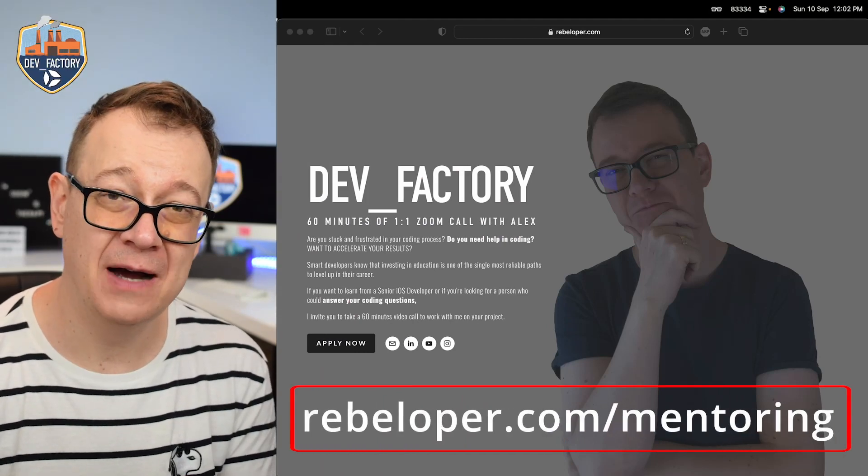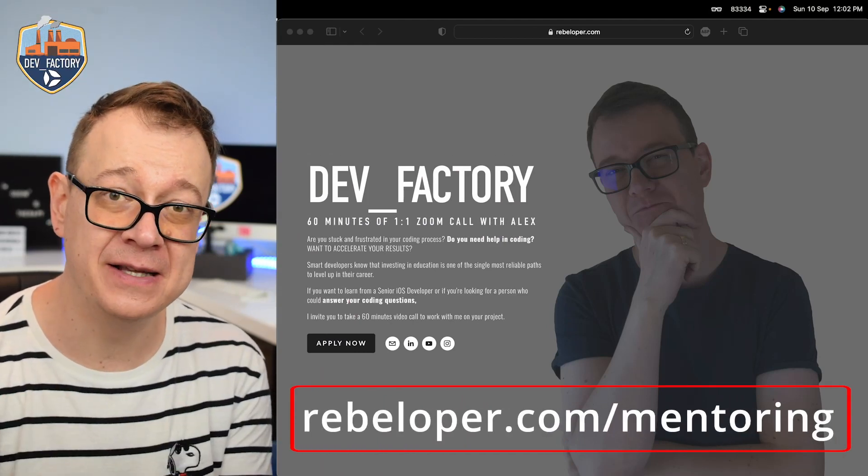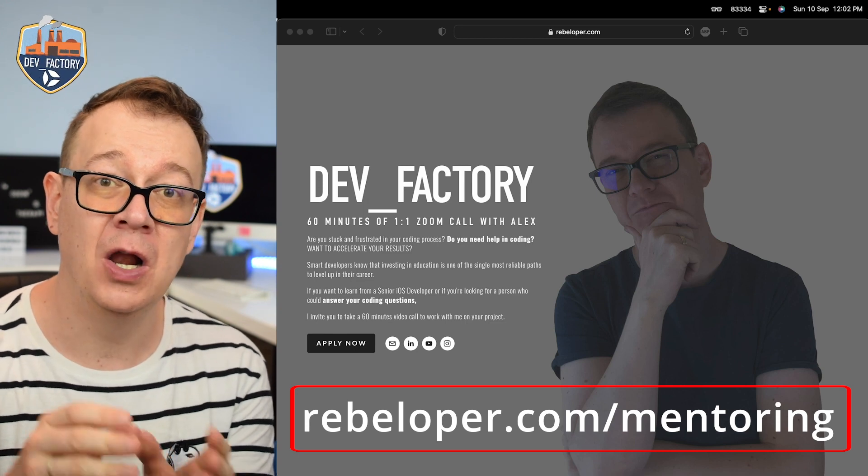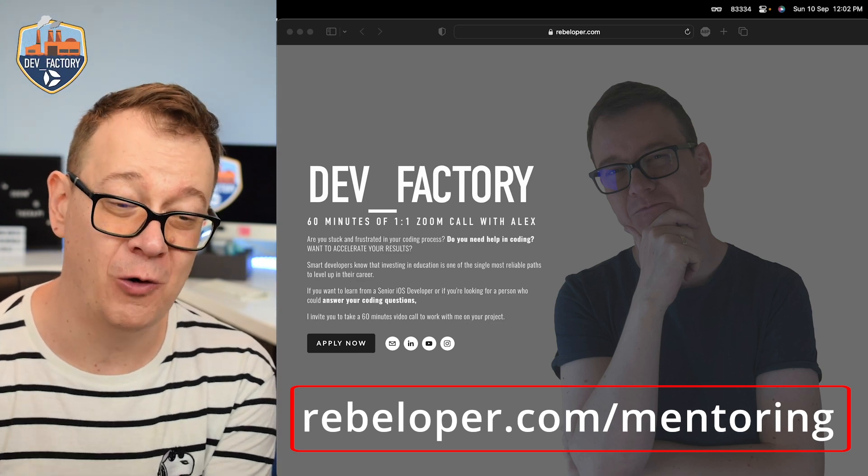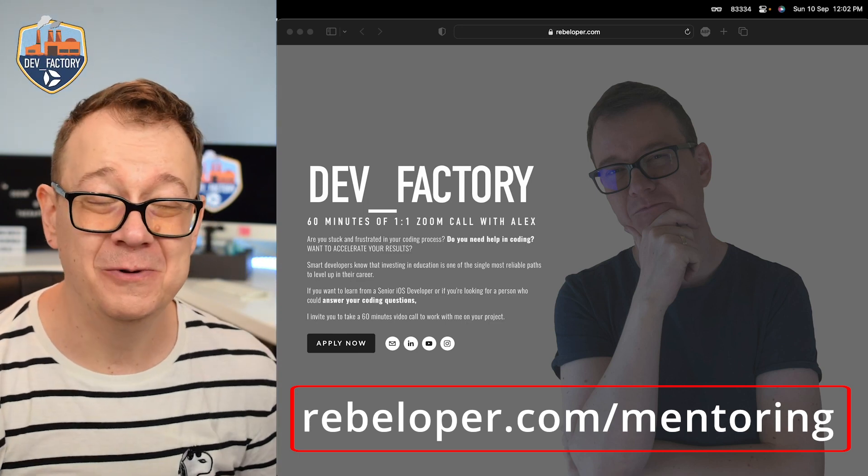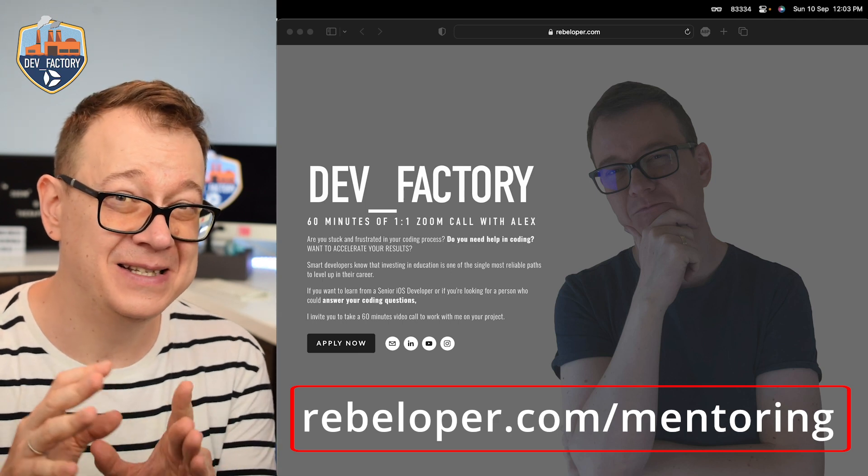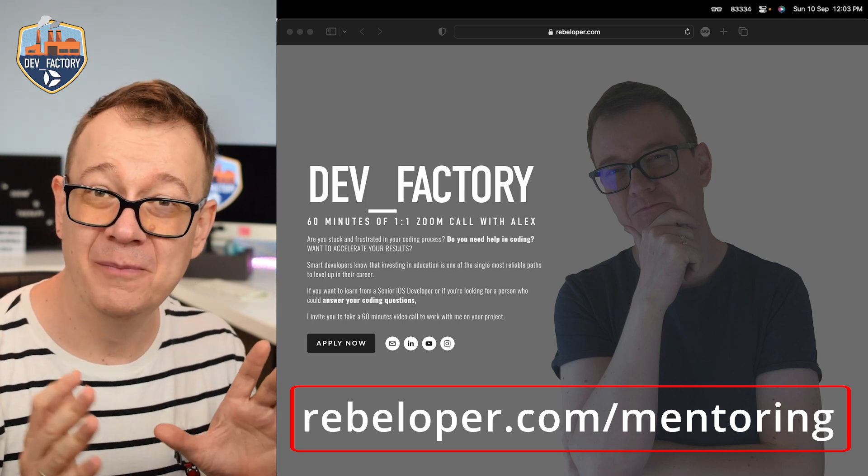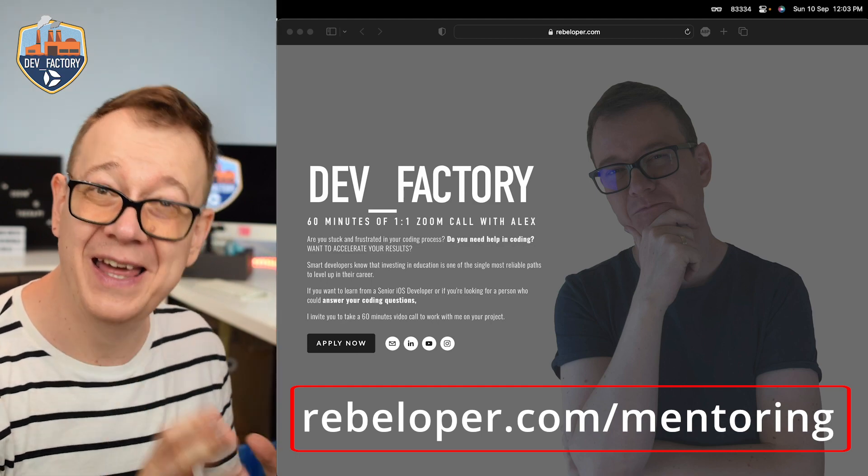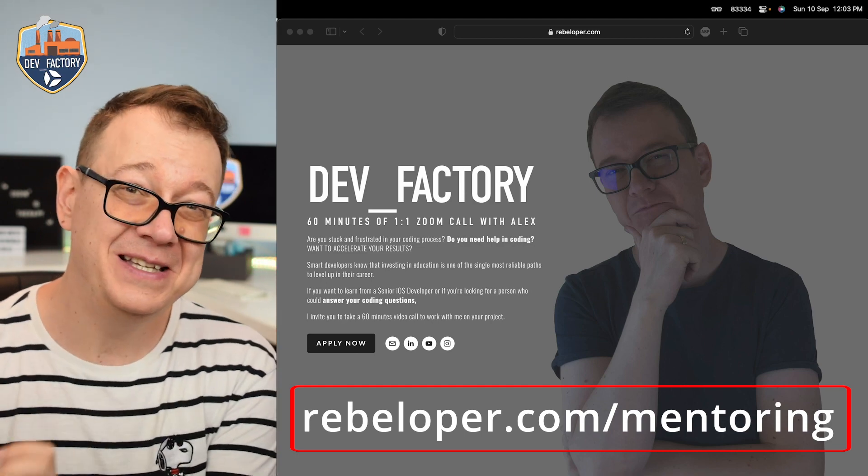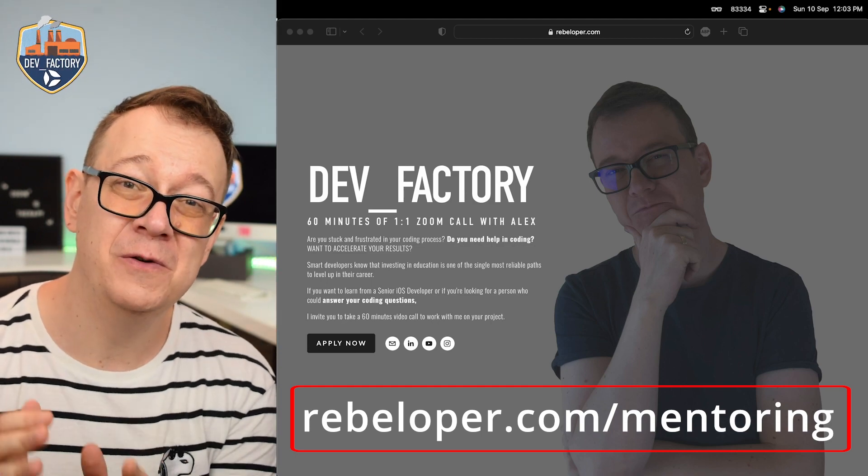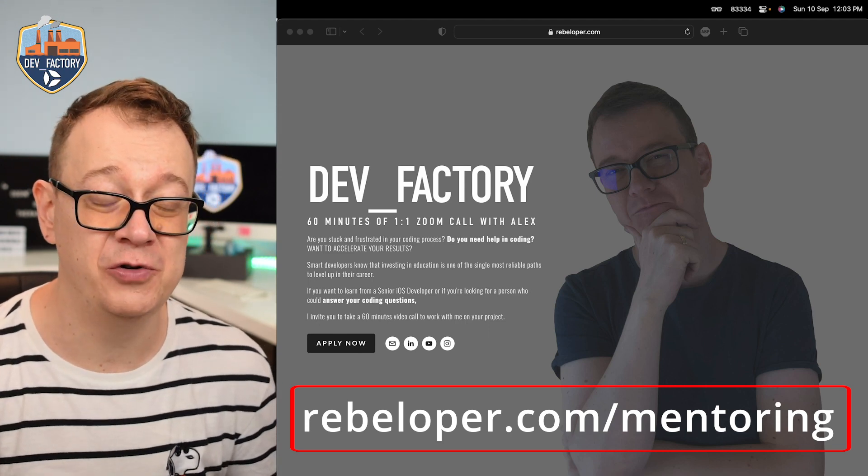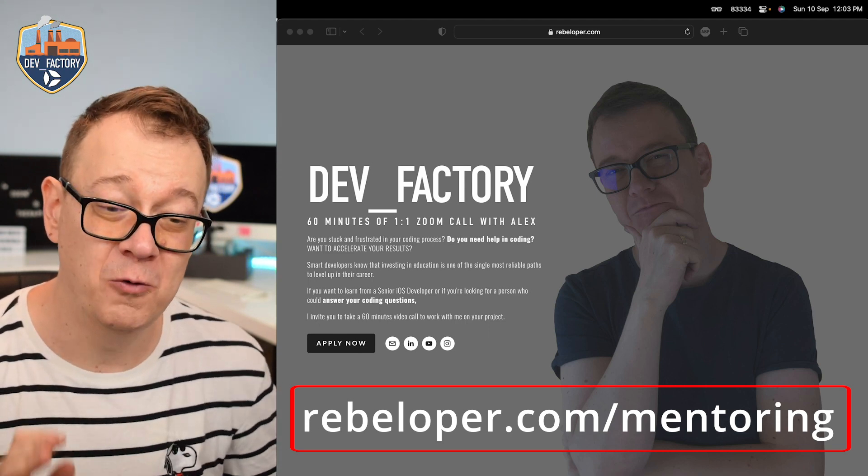MVC in SwiftUI. Now let me get this clear: it's not model view controller, it's model view and controller. So you want to make sure that there's a distinction. MVC with model view controller is for UIKit, and MVC model view and controller is for SwiftUI, and today I'm going to show you how all of this works.